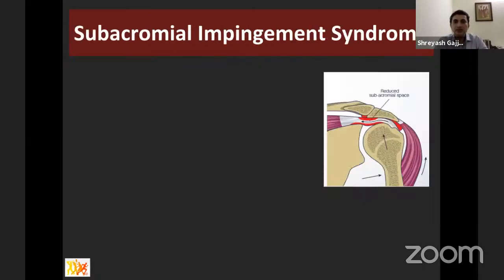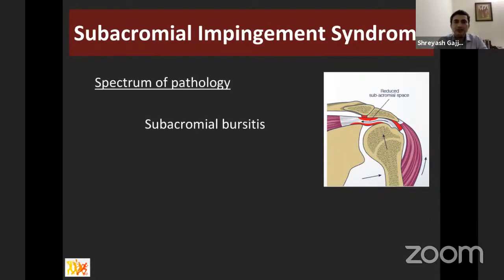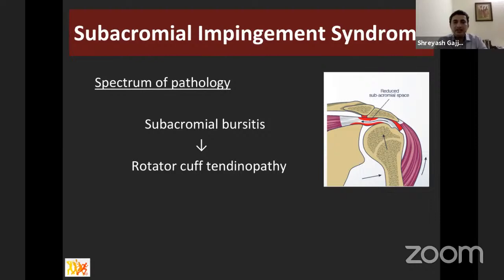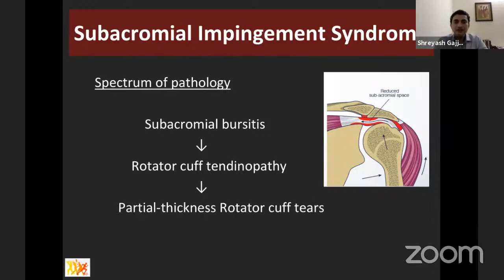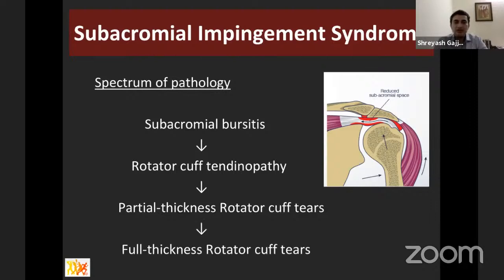Subacromial impingement syndrome represents a spectrum of pathology. It starts with bursitis in the subacromial space, then progresses untreated to tendinopathy involving the rotator cuff tendon, thereafter to partial thickness rotator cuff tears, and then on to full thickness rotator cuff tears.